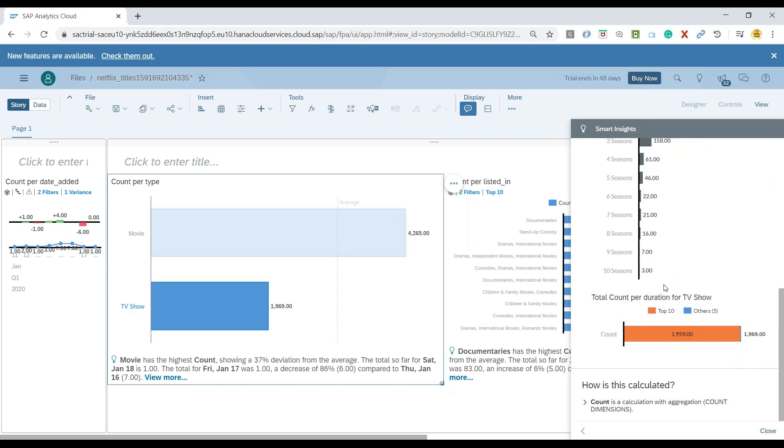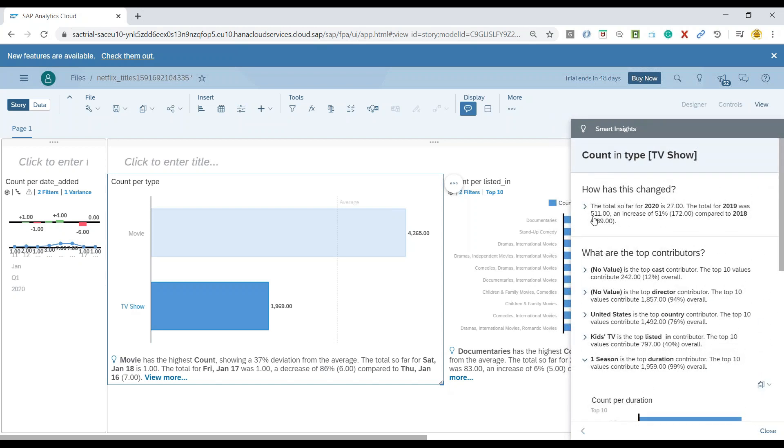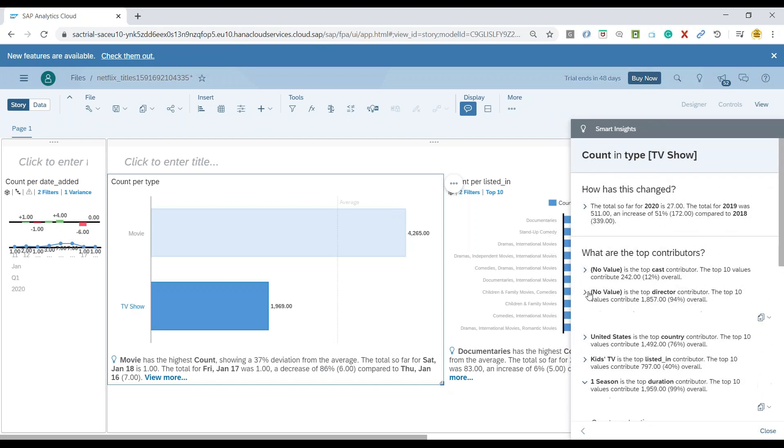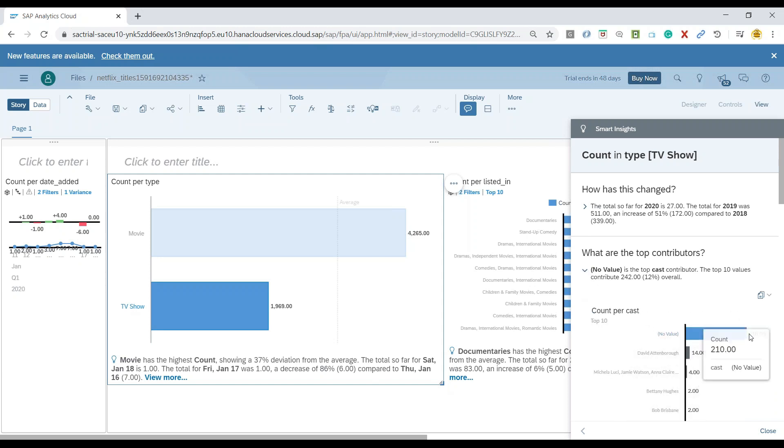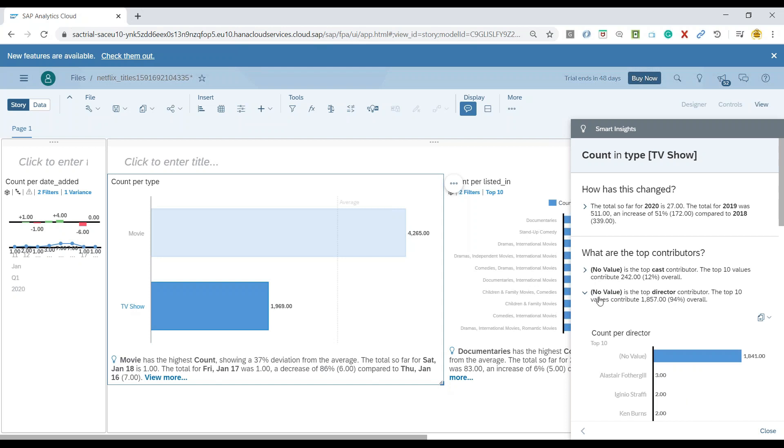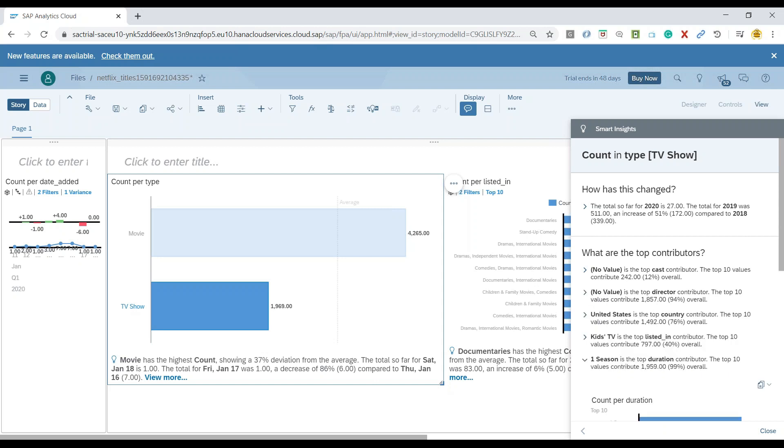You can also see season's contribution when it comes to TV shows. You can also see cast as well as director's contribution. Here you can see David has the highest number of contribution creating the TV shows in terms of cast. In terms of directors, Alastair will have the highest number of contribution, and the rest are currently unknown in our dataset as this is a flaw in the dataset.